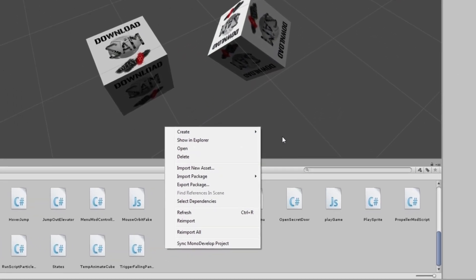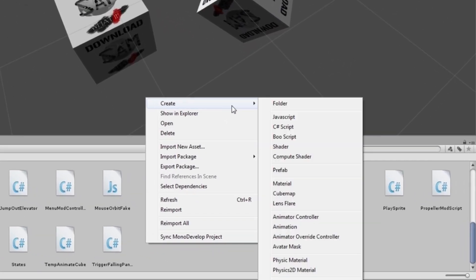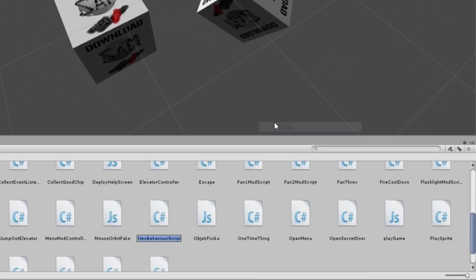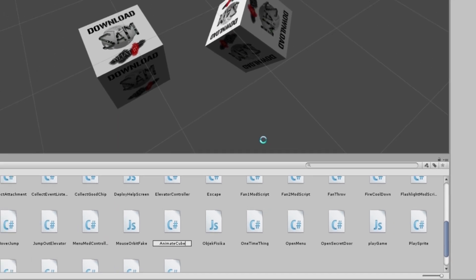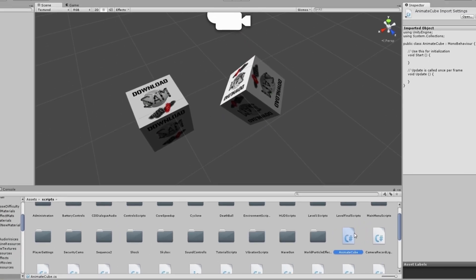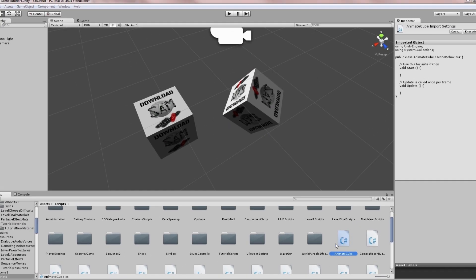First, I'm going to add a new C# script and call it AnimateCube. Now I'm going to open it up in MonoDevelop.